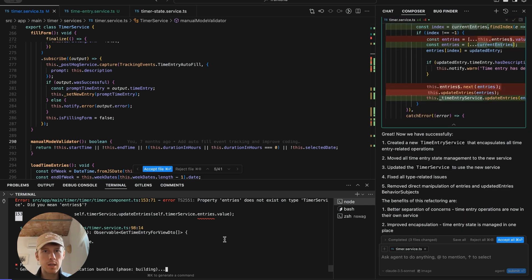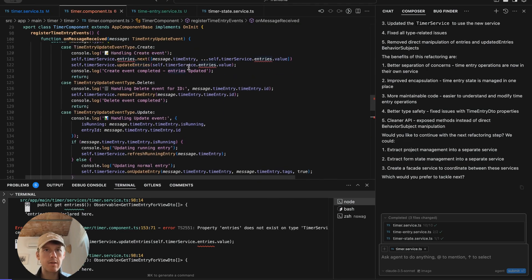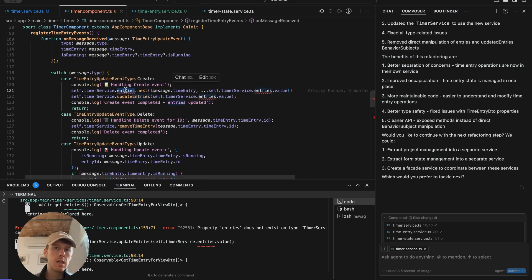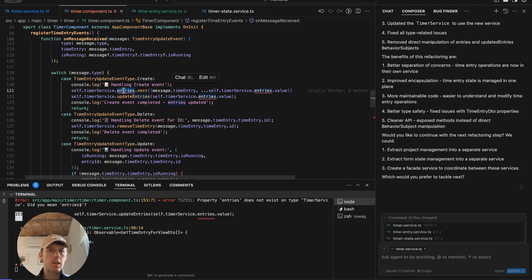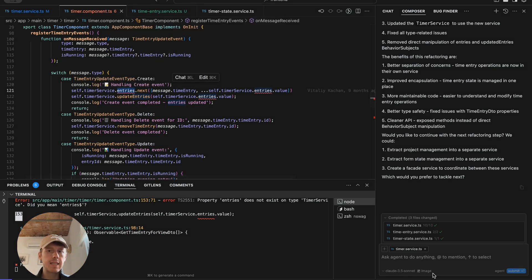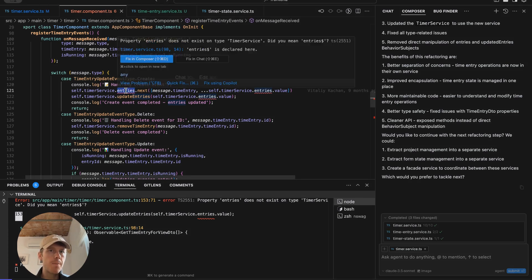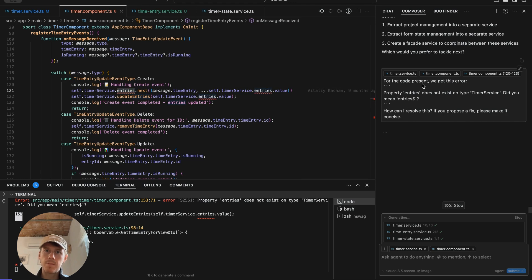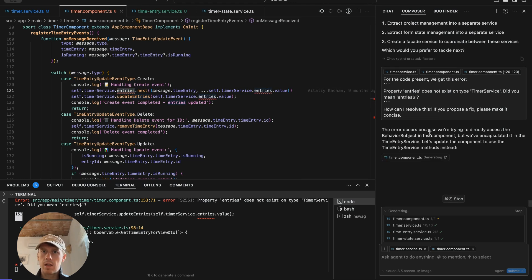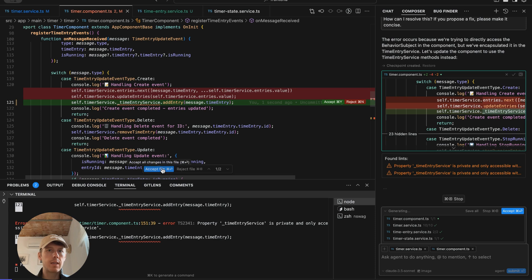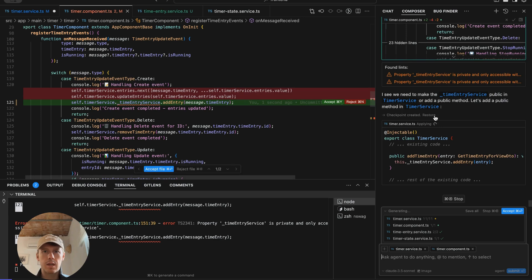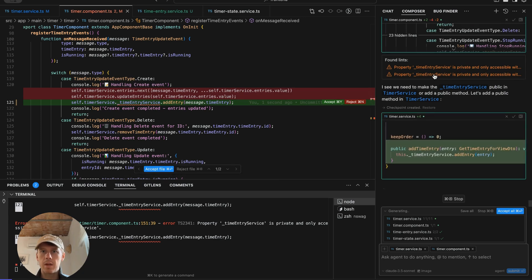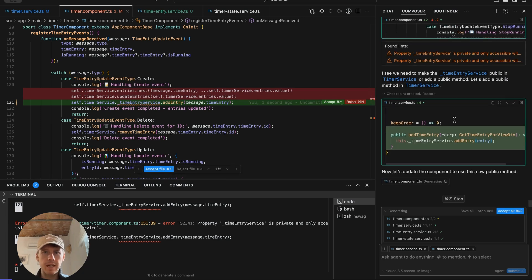Well, created a new time entry service, moved all time entry state management to the new service, updated the timer service to use the new service, and fix all type related issues, remove direct manipulation of entries. Is it compiling? It's not. So that is one of the things I always notice. It just likes to break the code. And now I have to figure out what is going on, right? It leaves the code in a state that's not compiling. It can be hard to understand everything that is done. Here, I can see that it didn't update our timer component. Timer component was using this service. And it moved entries into this new time entry service. So I can simply fix this and access the company, but it becomes a process of trying to get it to fix it. It's like, okay, this is a privately set, so it's not going to work, but it seems to understand that. So it's able to fix it itself.